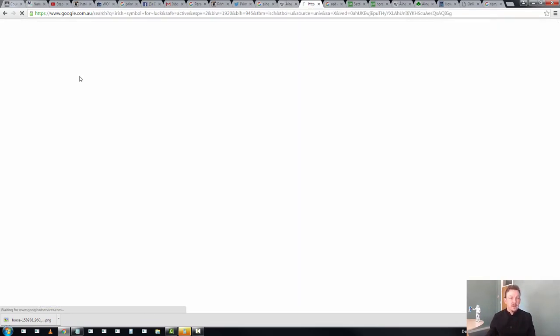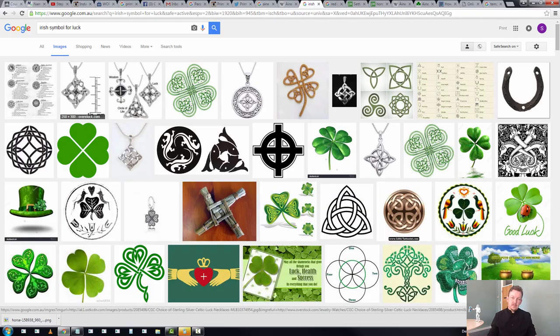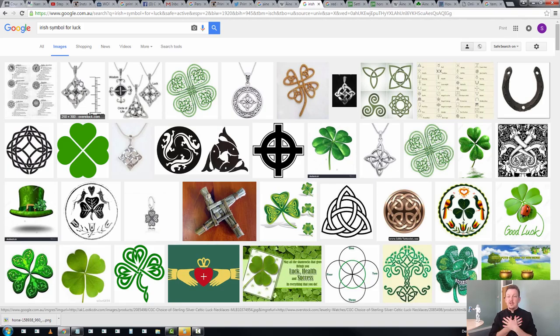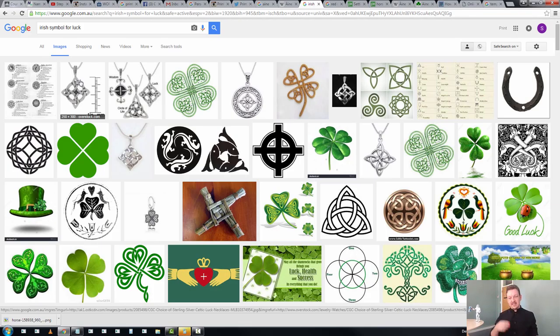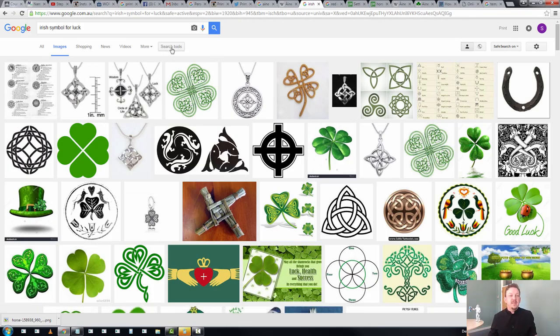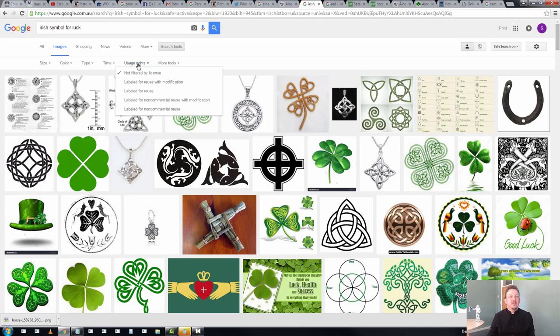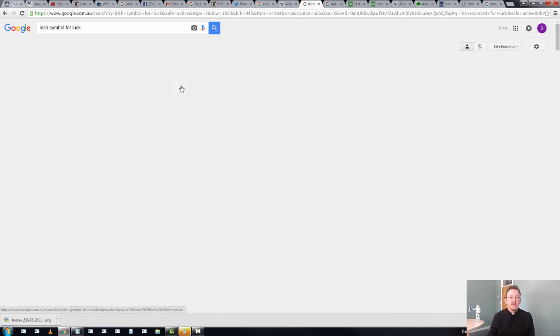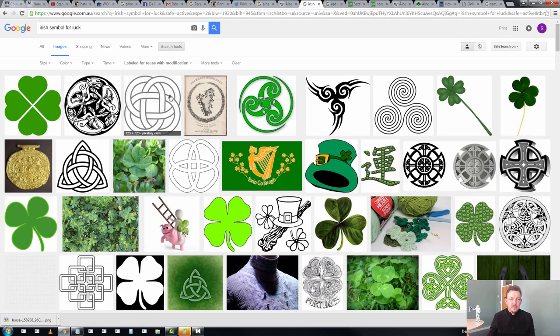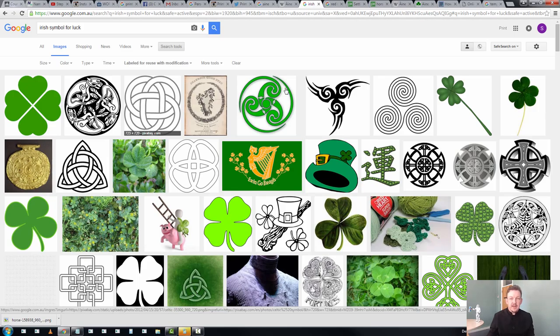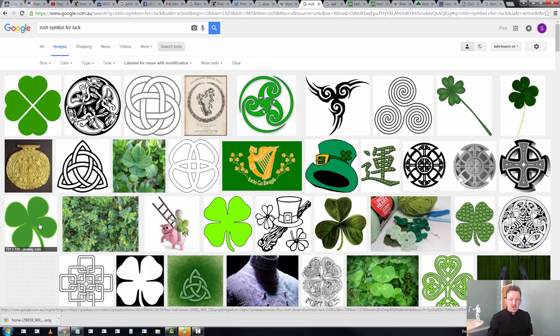So there are symbols for luck. OK, genuinely, I'm going to try not to be embarrassed. But I didn't want to go with Shamrock. It felt tacky to take a Redmare of Shamrocks. But, again, search tool, usage right. Let's look at Reuse with Modification. Pixabay's coming back up again.